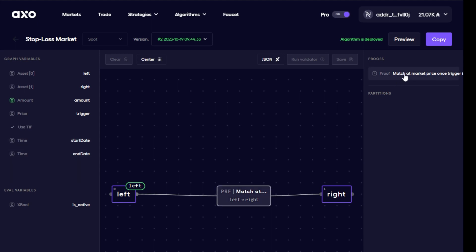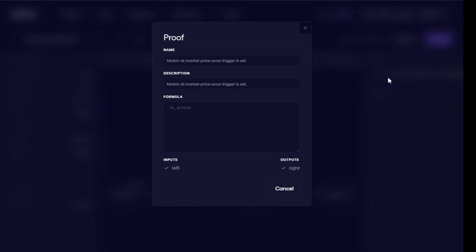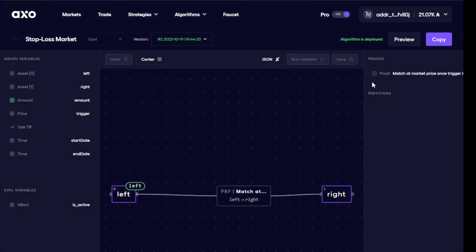On the right hand side here we have its proof, and if we have a look at this proof we can see its description here: match at market price once trigger is set. So this is what it's trying to achieve. So now let's try and take advantage of this stop loss market algorithm and deploy it onto one of our assets that we have.